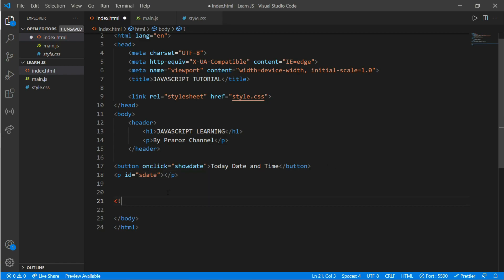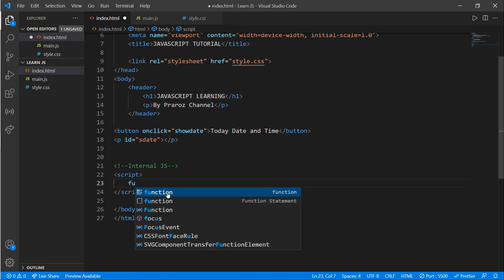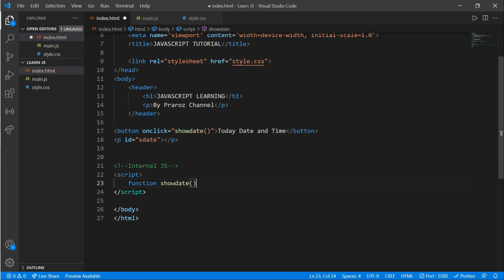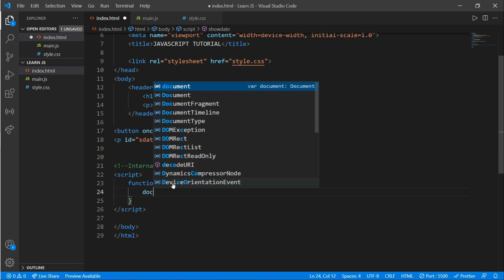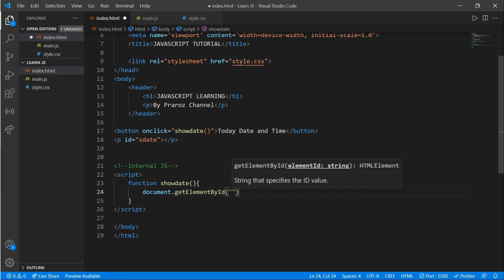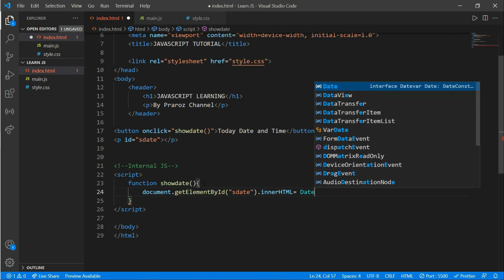There are two types of JavaScript: internal and external. We'll write internal JavaScript first, which is written in the same index.html file. Create a script tag and inside write a function — the showDate function. Then write document.getElementById, pass the id 'sDate', and set dot innerHTML equal to the date. Close the parenthesis.